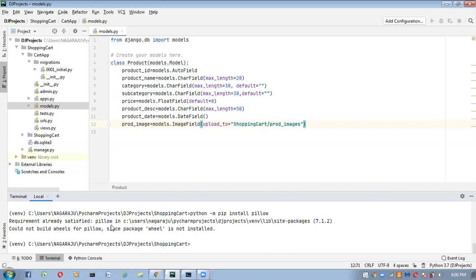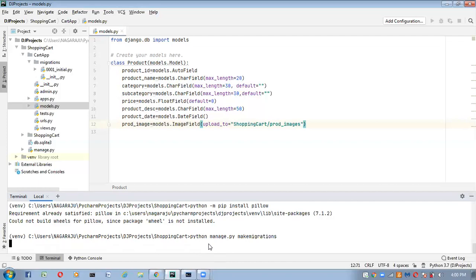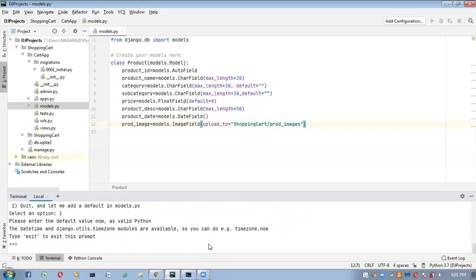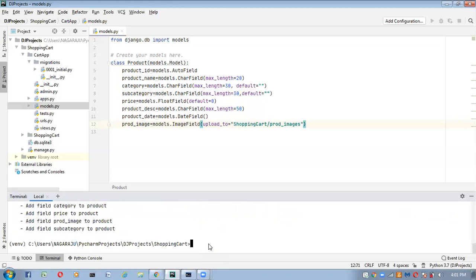Next, I'm going to run the makemigrations command: 'python manage.py makemigrations'. It asked for a default value, so I provided zero as the default. Now the migration is resolved — you can see it added category field, price field, product image field, and subcategory field.